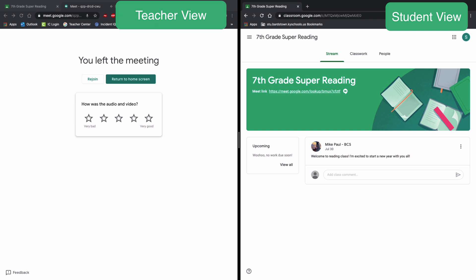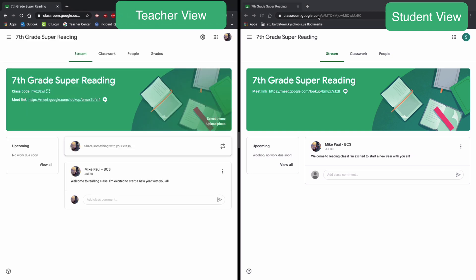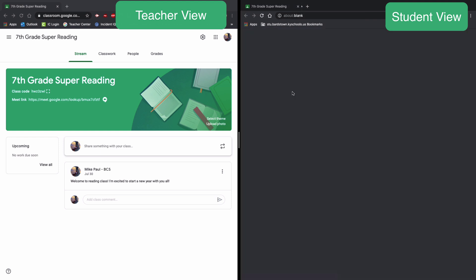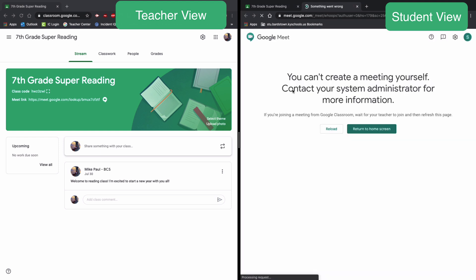So we'll close those meeting tabs, and now I'm going to have the student try to rejoin the meeting and we'll see what happens now that the teacher has ended the meeting after everyone has left. So I'm gonna have them click that very same link in Google classroom.